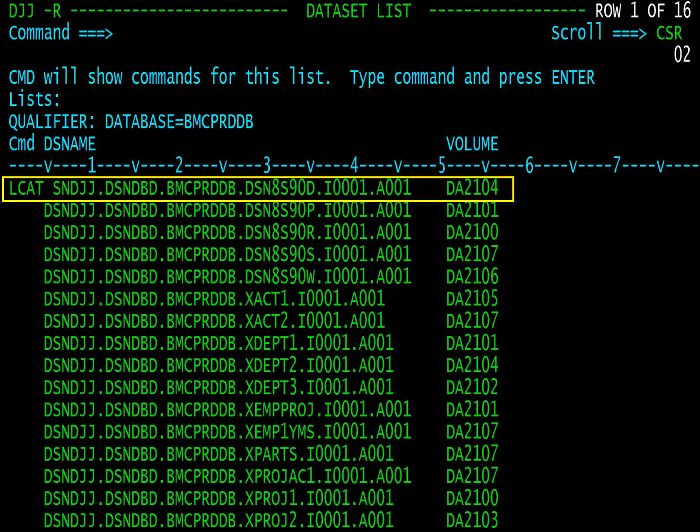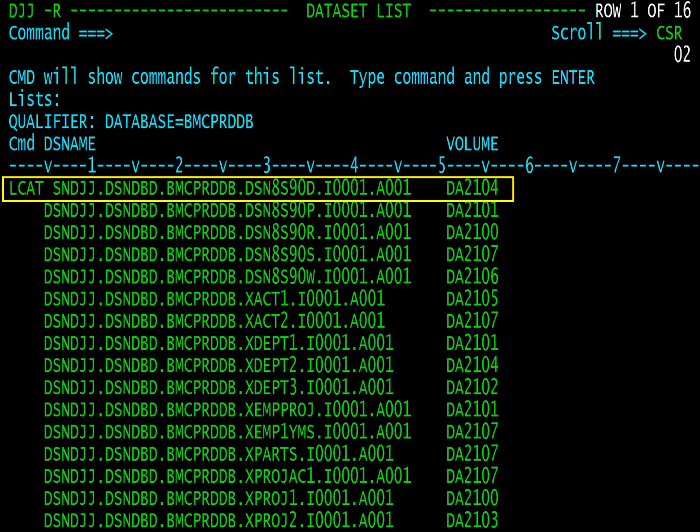User defined commands can be added to Catalog Manager. A sample command that comes with Catalog Manager is the LCAT command, short for LIST CAT. When entered next to a dataset display, it does a LIST CAT.